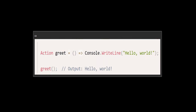And in the third example, we have a Lambda expression with no parameters. This Lambda expression takes no parameters and returns no value — it simply writes a greeting to the console. This kind of Lambda is represented by the Action delegate.